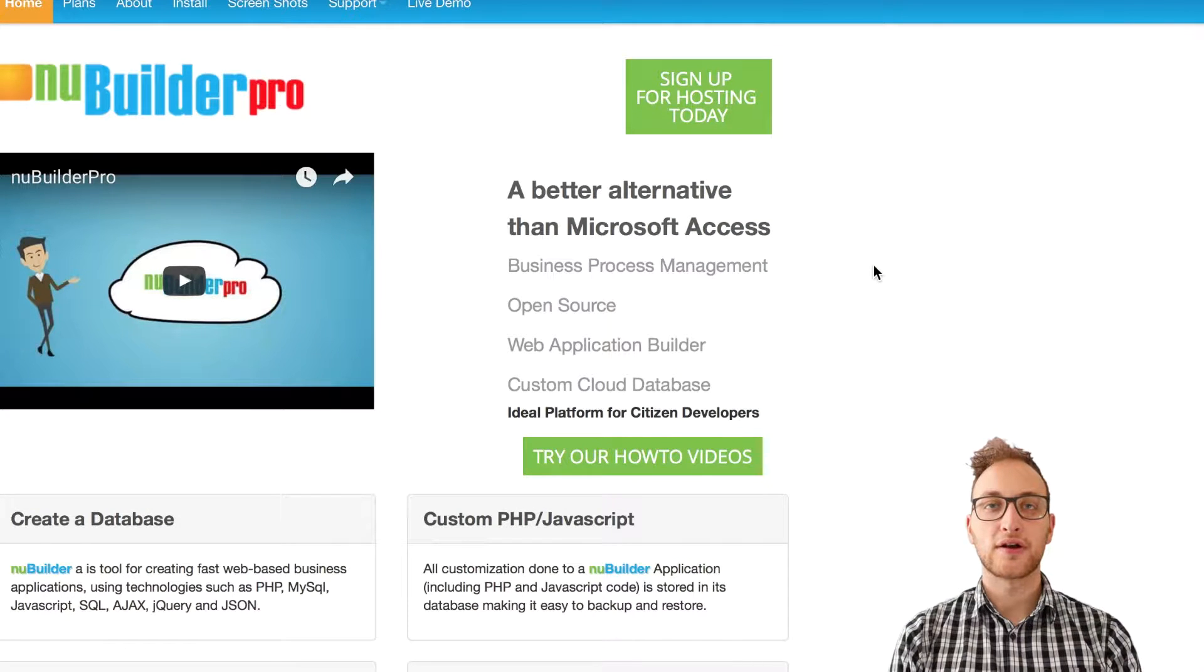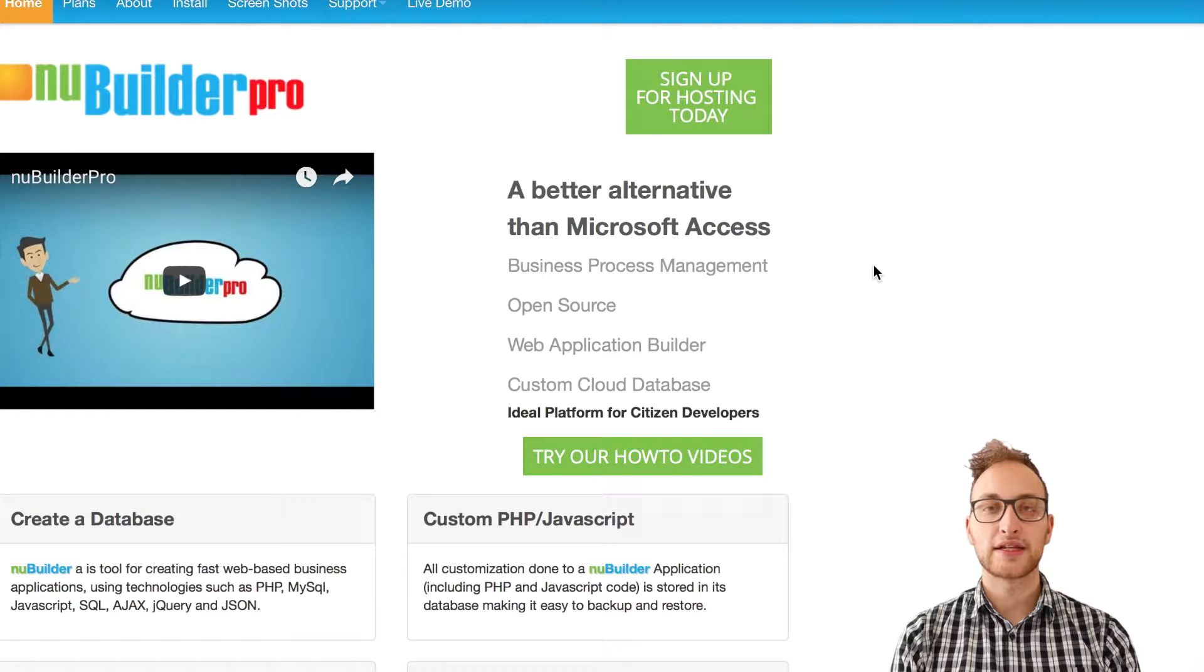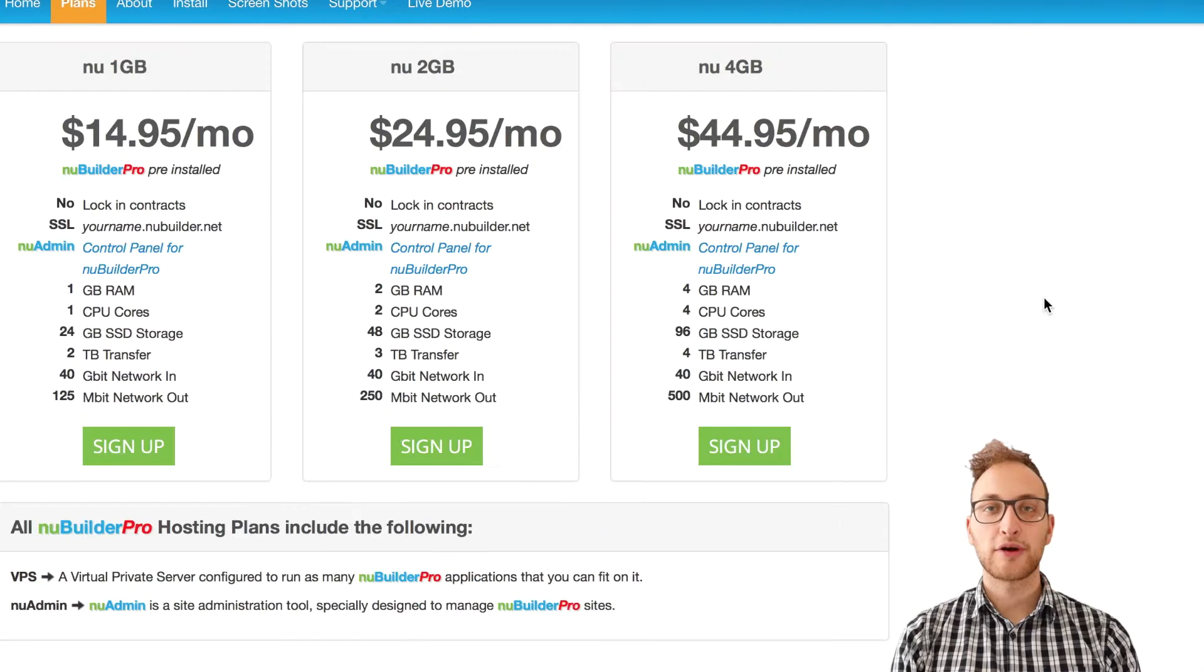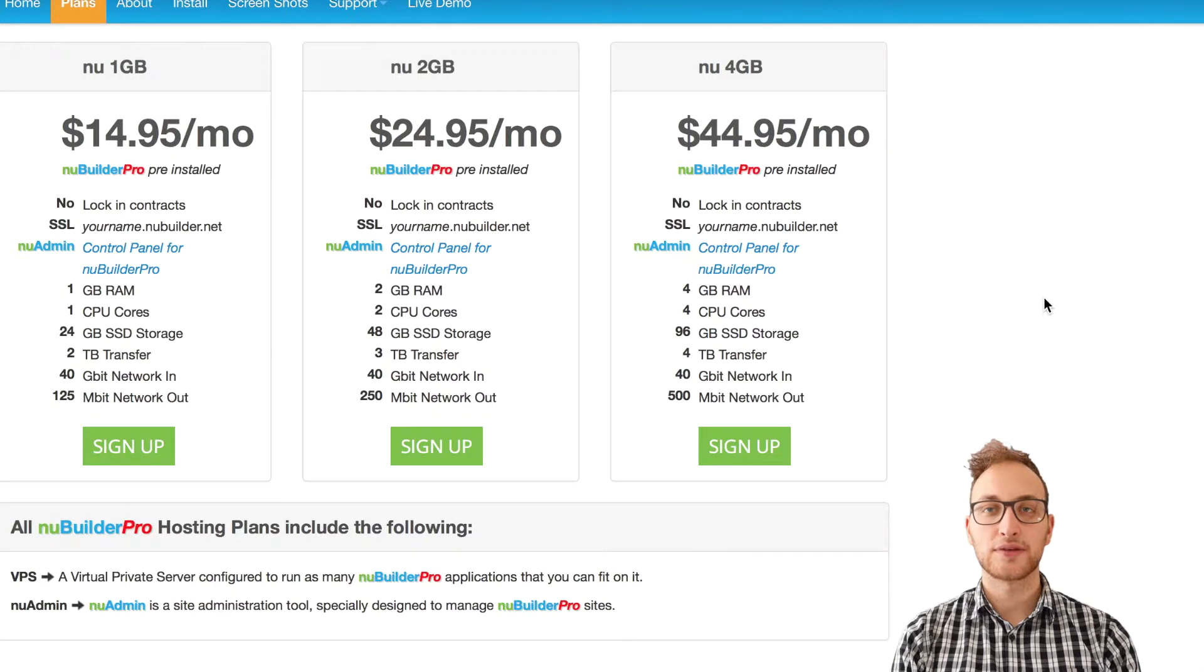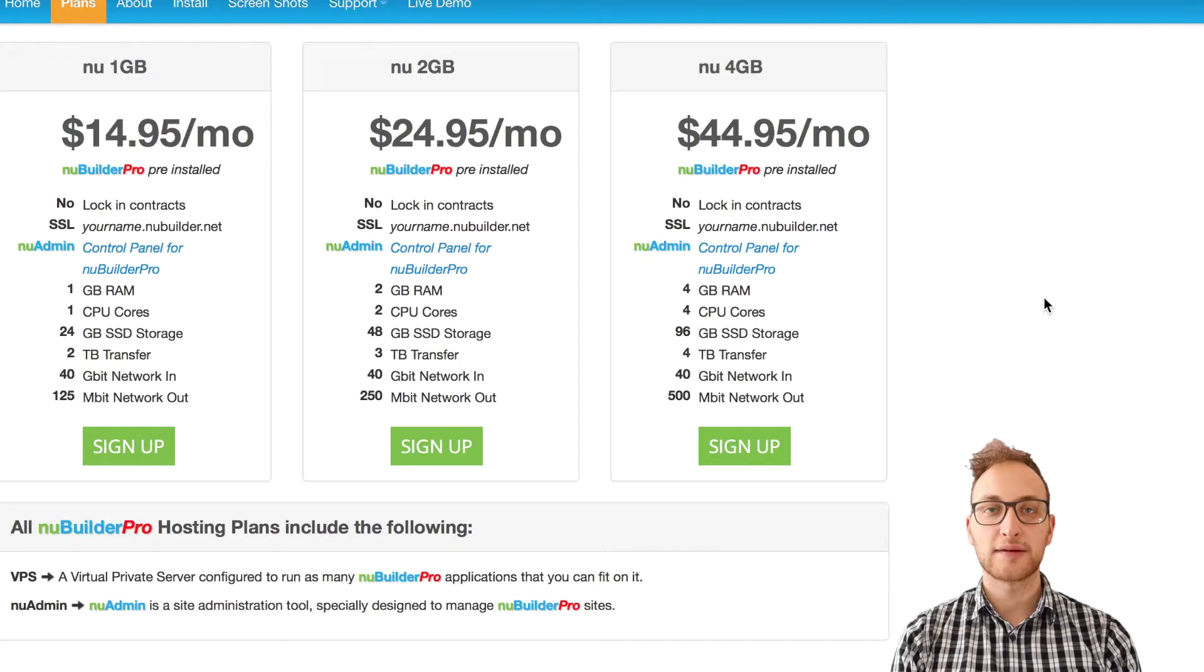Welcome to NewBuilder, an open-source application builder and database front-end. Our NewBuilder Pro plans will host your server and give you access to the new admin tool, so you can quickly and easily set up your own databases and applications.